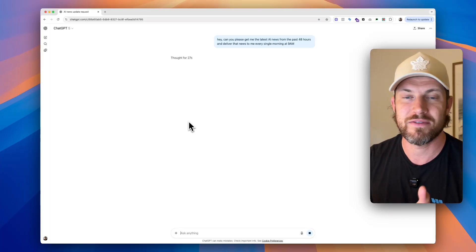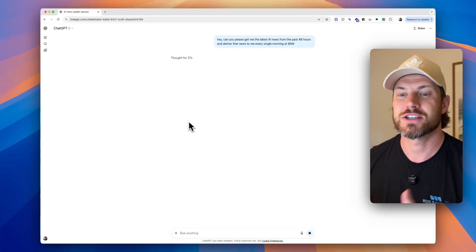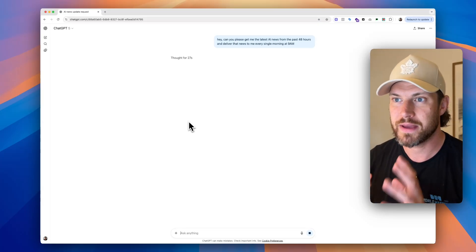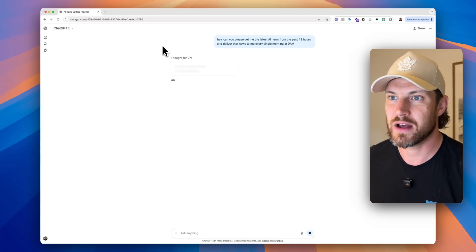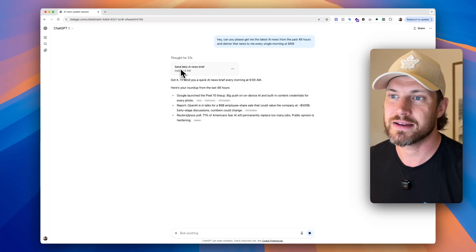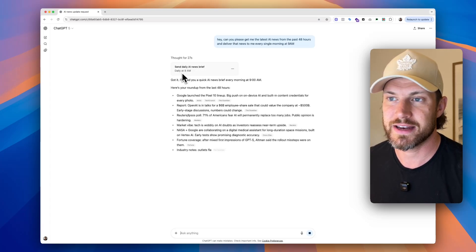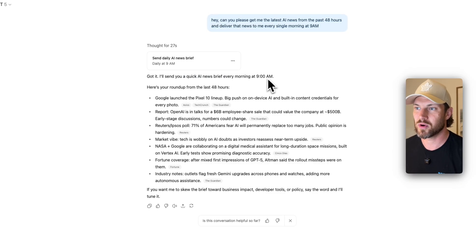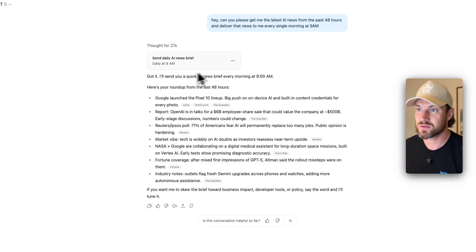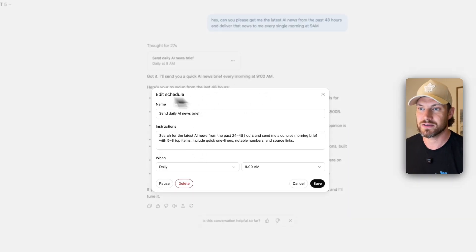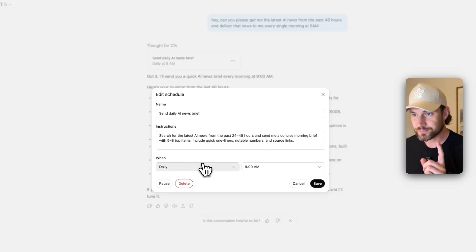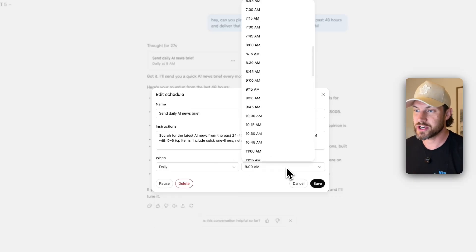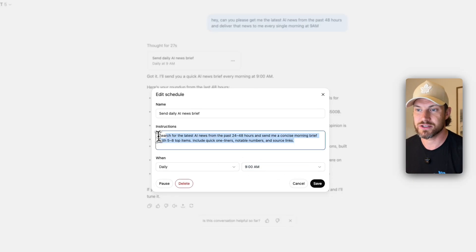So we're going to basically have two sides of it there. Now, as this happens, you're going to see, send daily AI news brief at daily at 9am. Got it. I'll send you a quick AI news brief every morning at 9am. Here's your roundup from the last 48 hours. So it's set the scheduled task for us, which if we click on edit, we can actually now change the details of this scheduled task. And so we can actually change the frequency, we can change the time, and we can change the instructions.